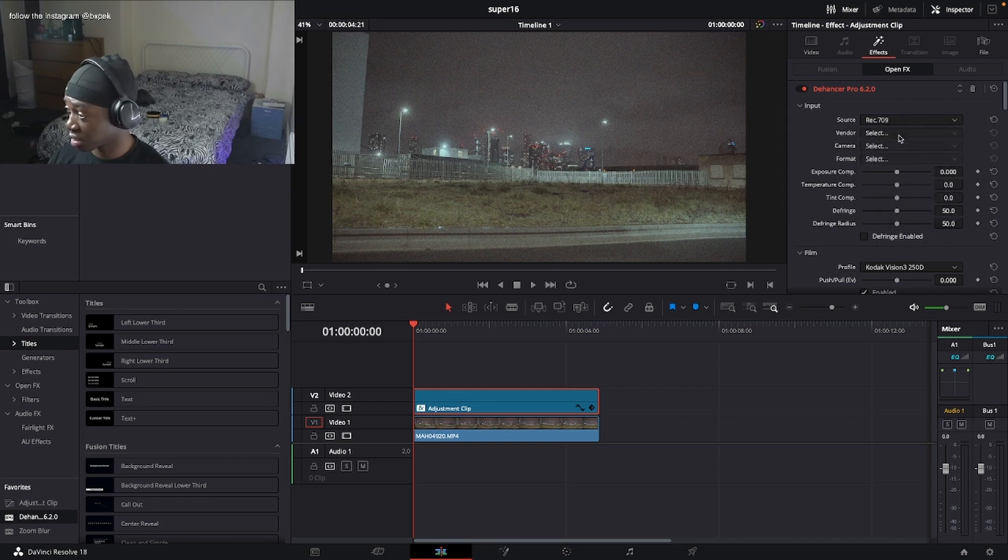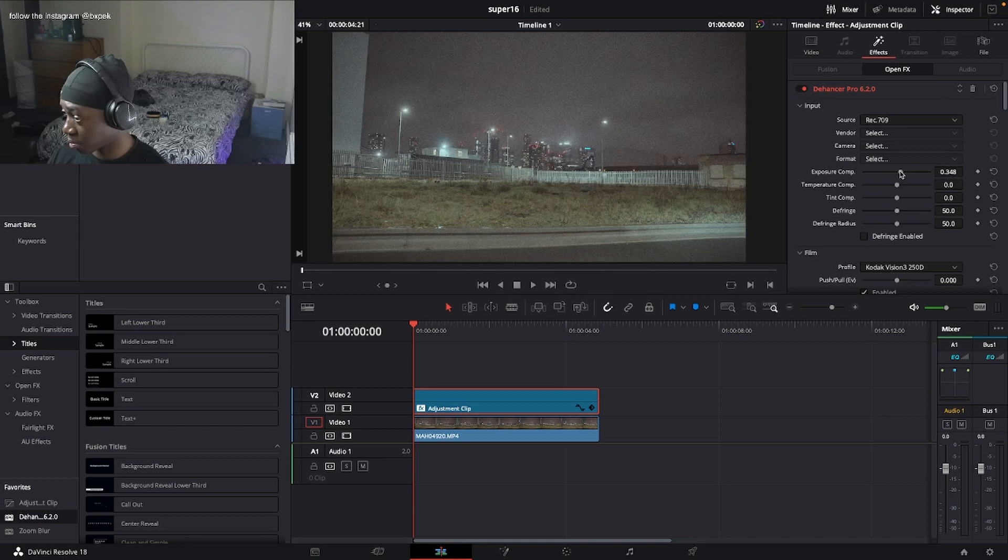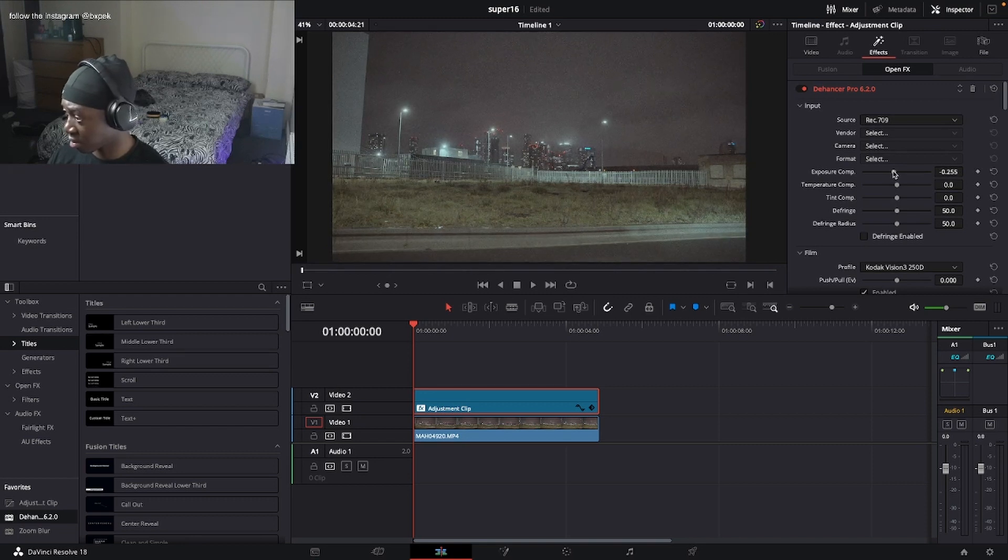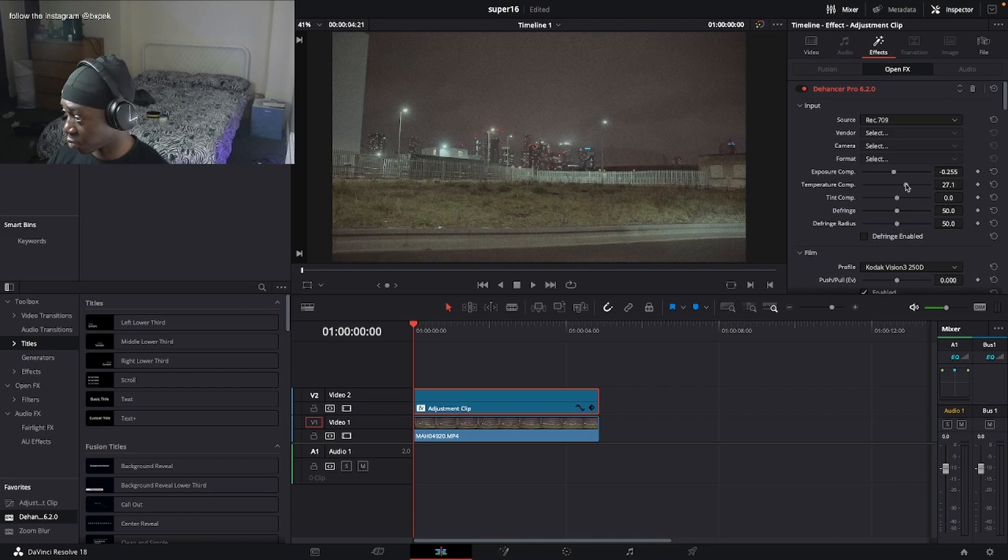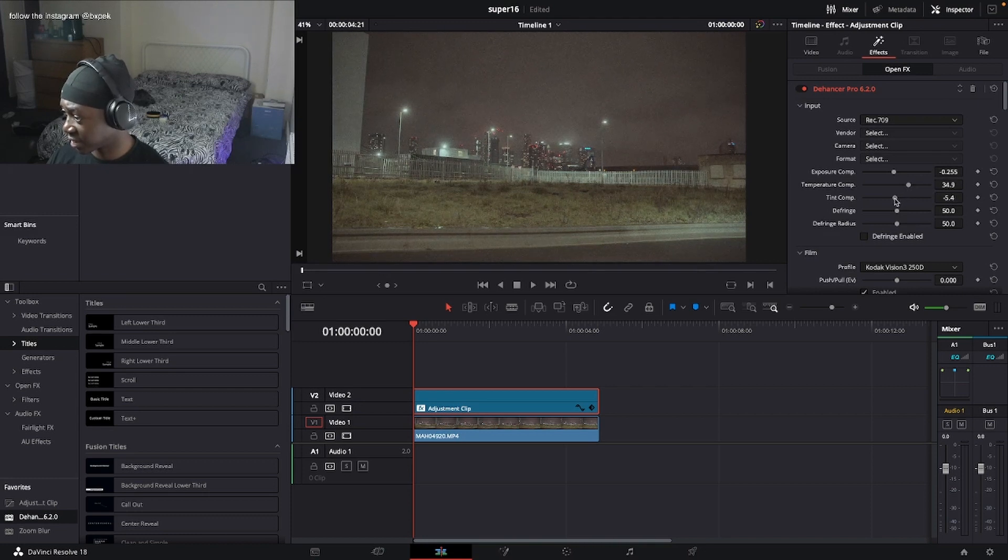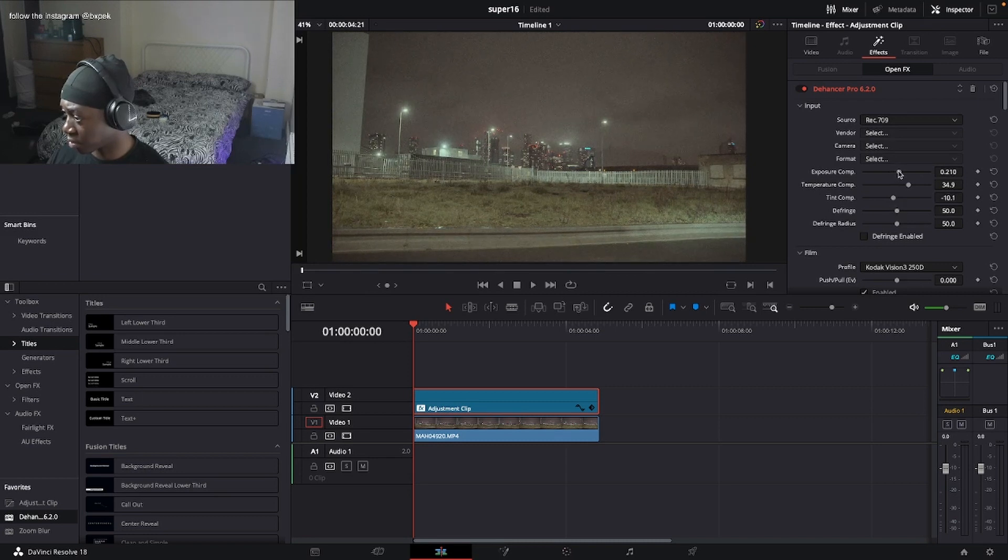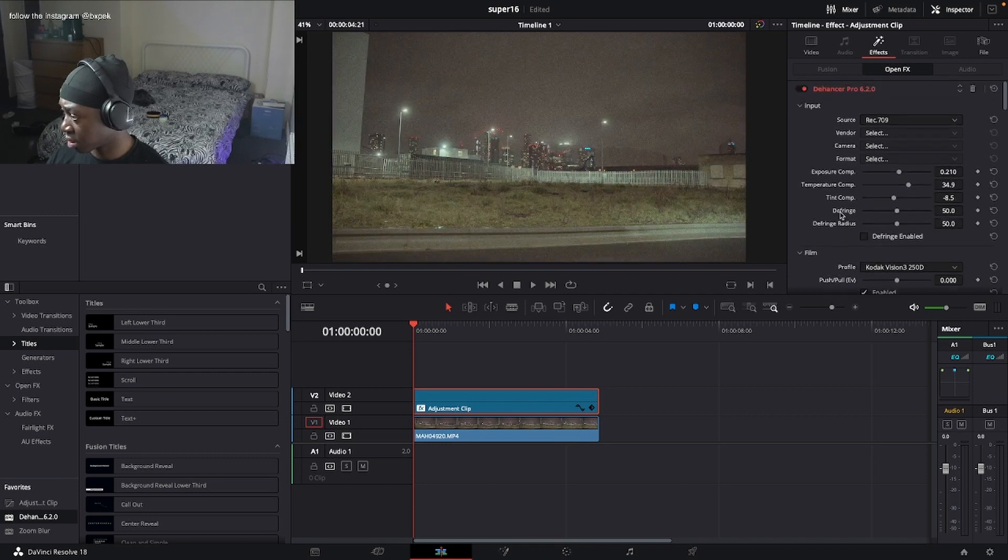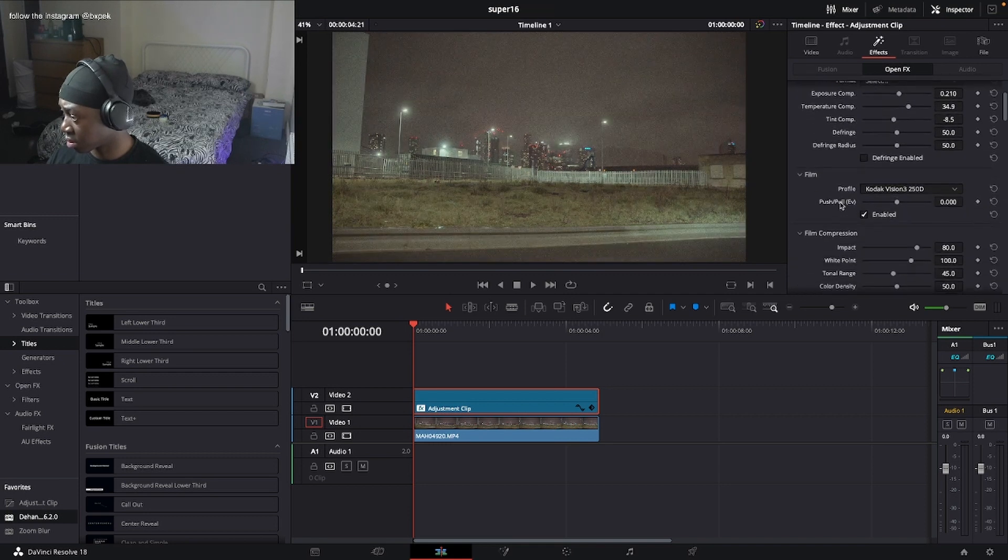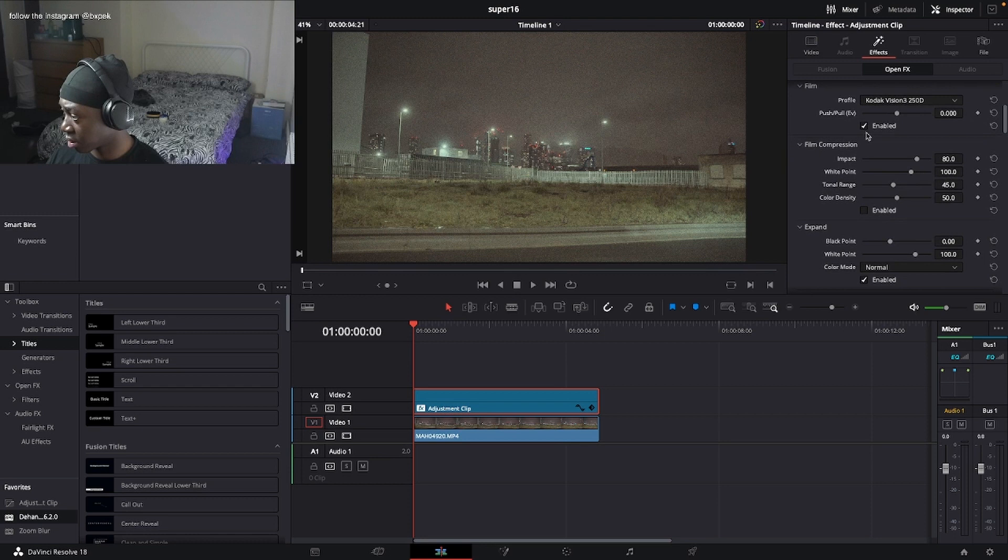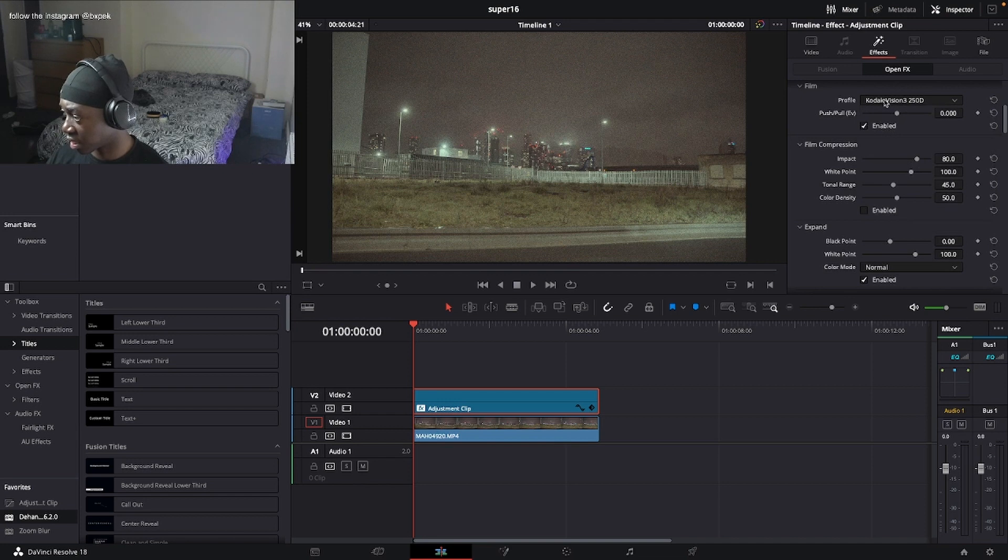We're going to want to bring the exposure about here. We're going to want to make it very warm. Super 8 is usually warm and then a tint fairly towards green. Let me bring the exposure a bit back up. Before and after. Then I love this standard Kodak Vision 250D. I feel like it's a good starting point when using the dehancer.